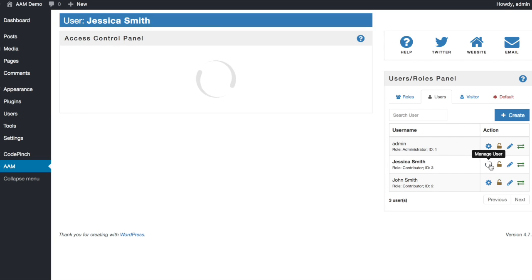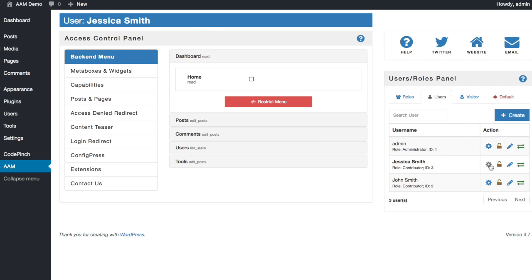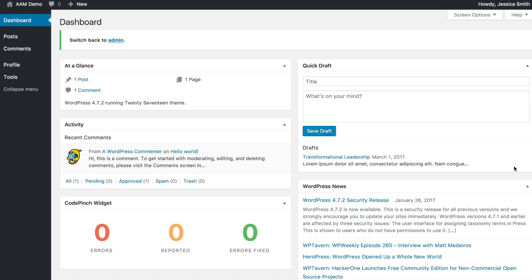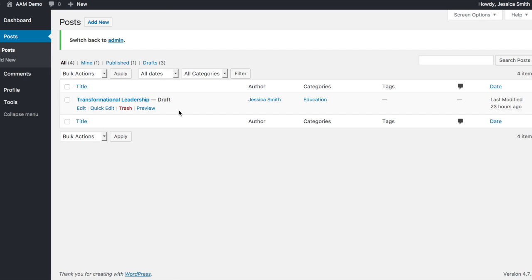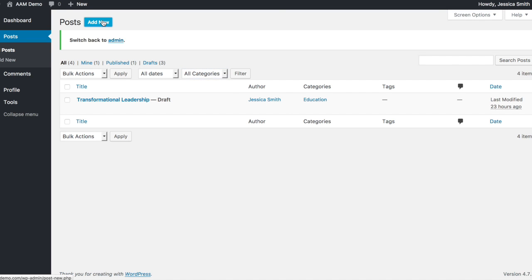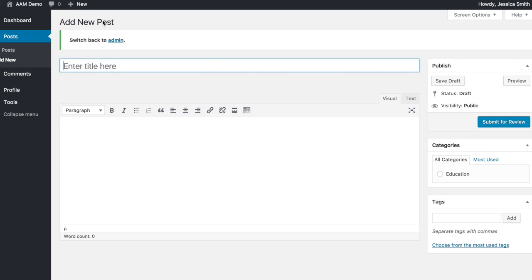Ok, let's switch for example to Jessica account and see what's happening. As you might notice, Jessica no longer can see any other posts except those that she created. And there is only one category listed. So, she is no longer capable of assigning posts to different categories rather than education.